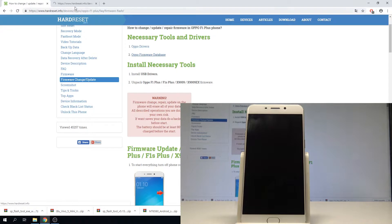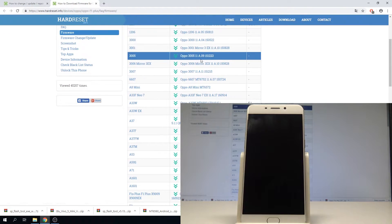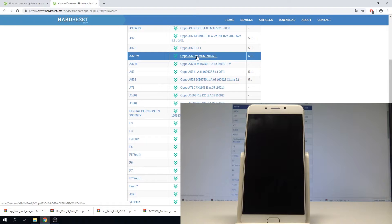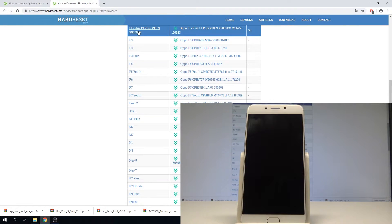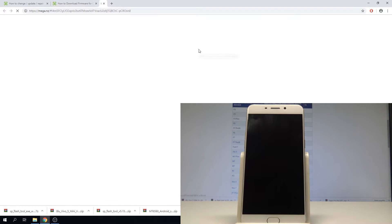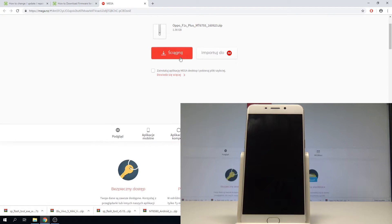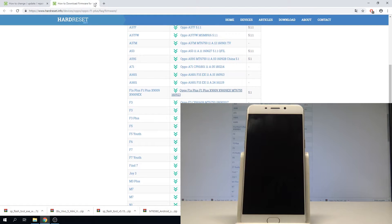Next, let's use the Oppo firmware database. Here let's find the firmware for your device, because we will flash the phone. In my case, let's choose F1 Plus — select the corresponding firmware — and use this Mega upload link to download the firmware.